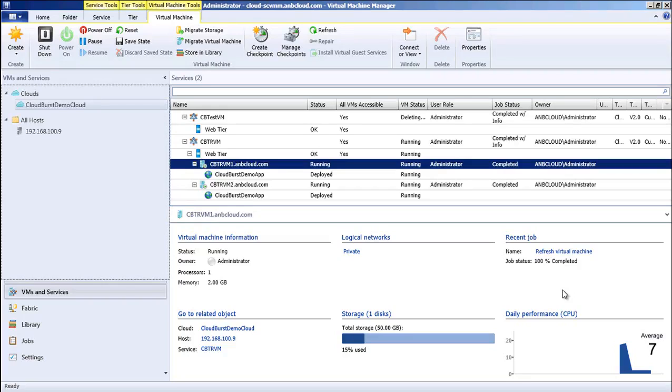In our environment, we have two virtual machines supporting the web tier of our on-premises application, and they are under excessive load. In many cases, you can easily set up the ability for workloads to burst into further capacity on-premises. But what happens if you have no more capacity available?